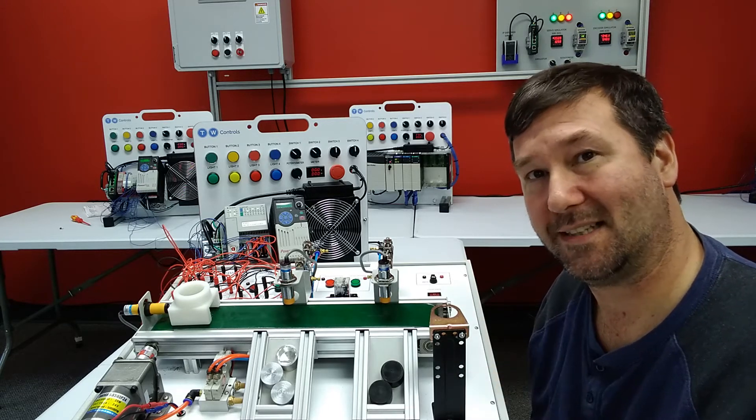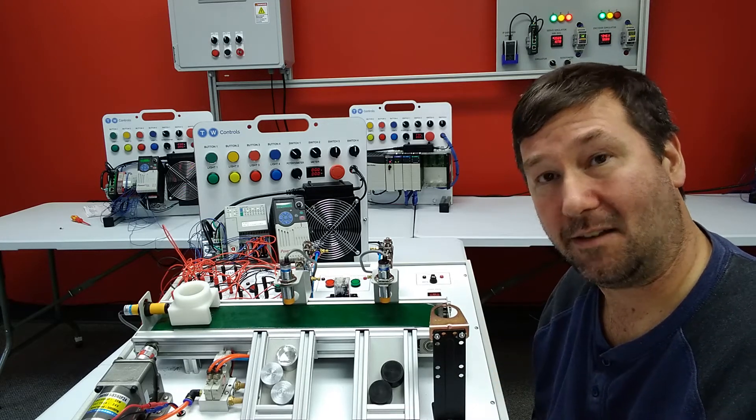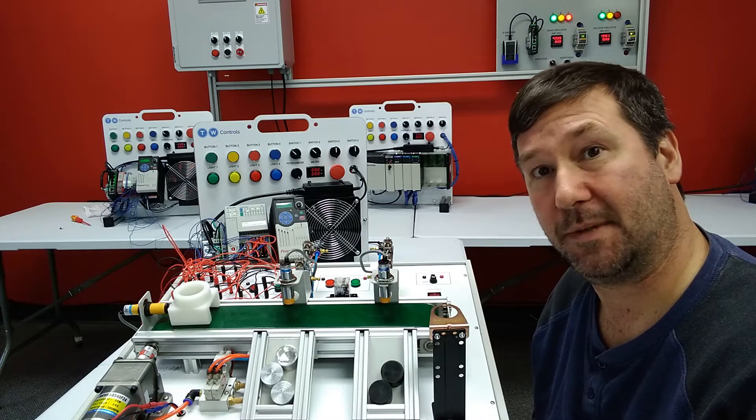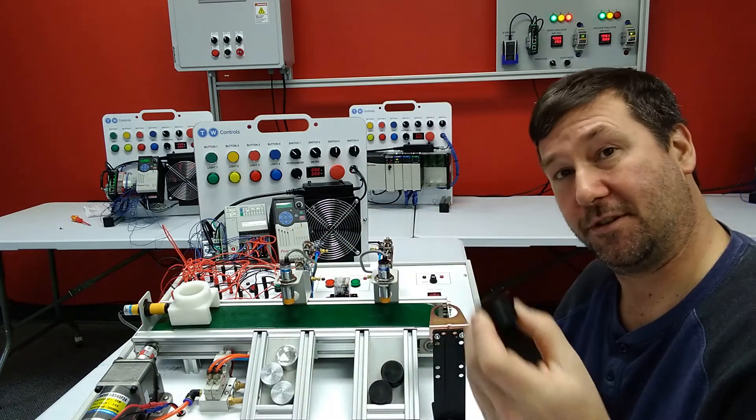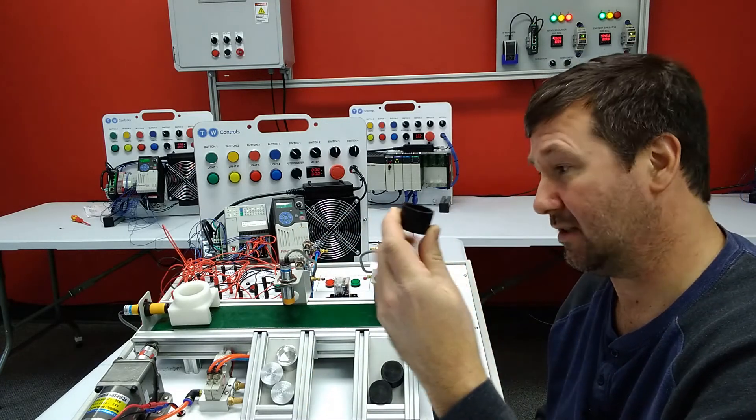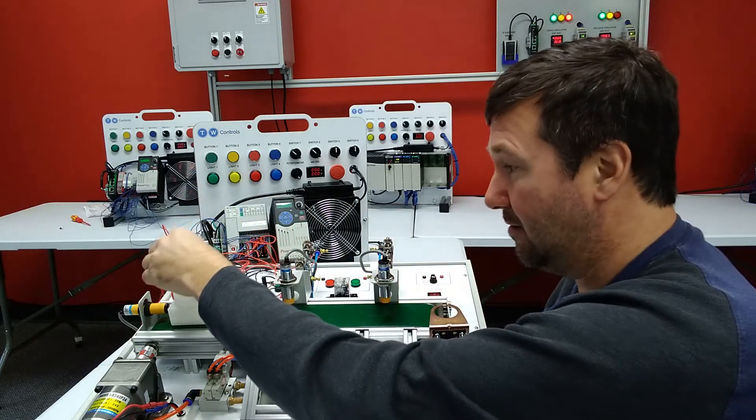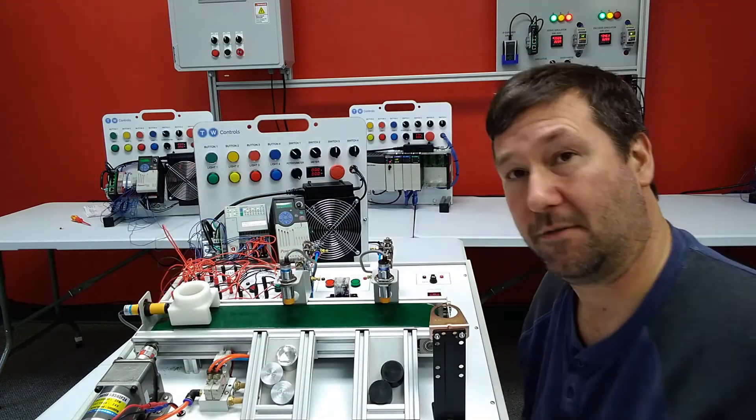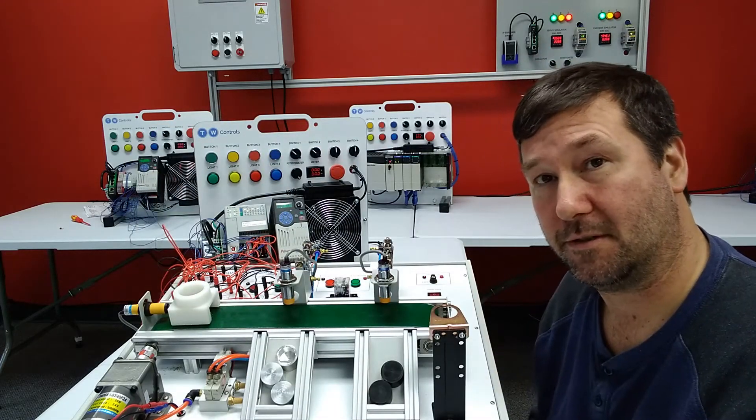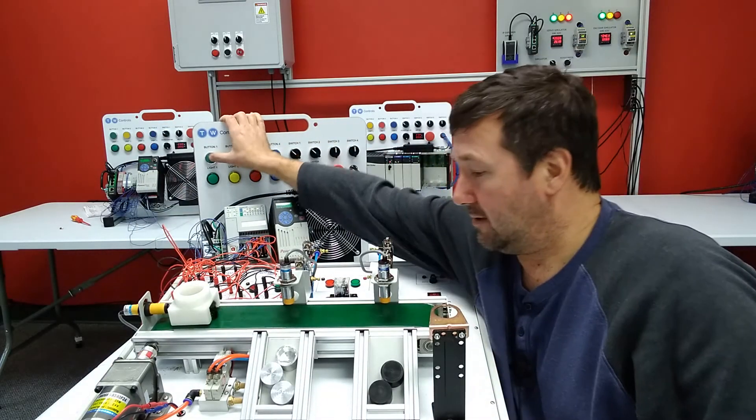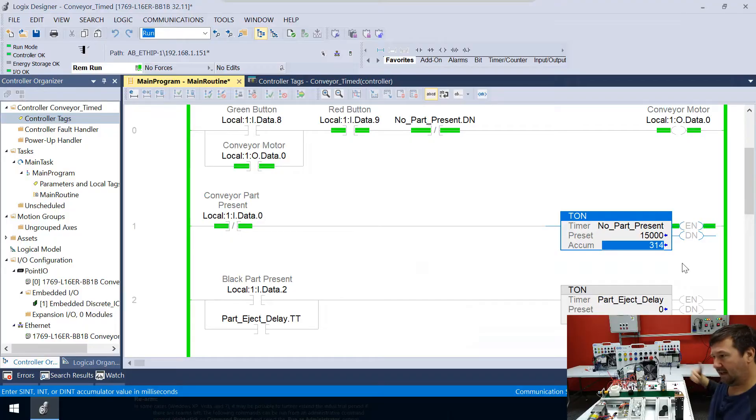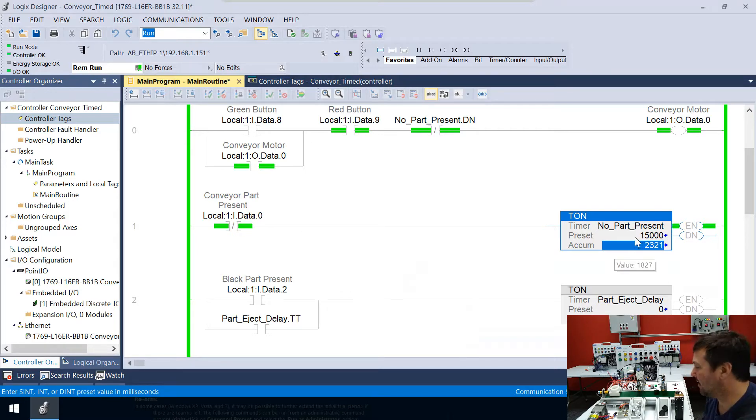So next, how long should this be for? Because obviously the black pusher is the furthest. So now let's drop a part in there for the black pusher. Let's hit the start button. And let's watch our time here and see when it's done.